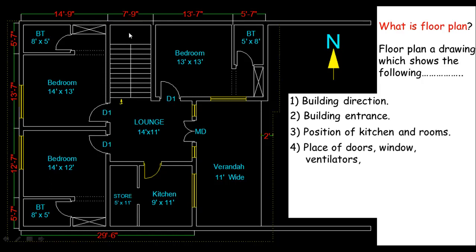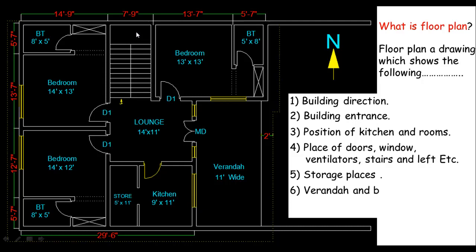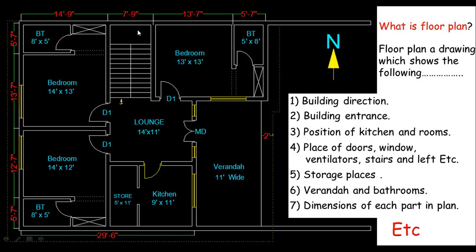The place of doors, windows, ventilators, stairs and lift, storage spaces of course, the veranda and bathrooms, and the dimensions of each part or component in a plan and some things, so I'll just write etc.